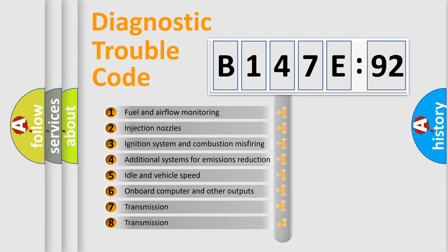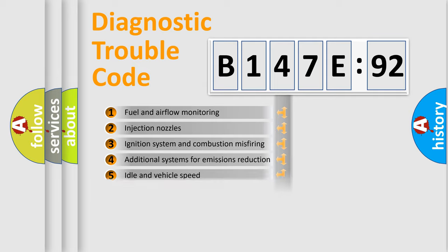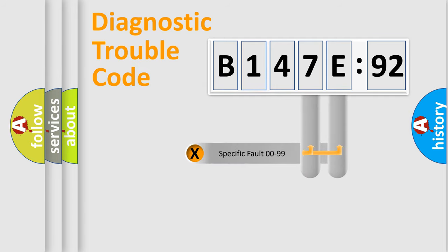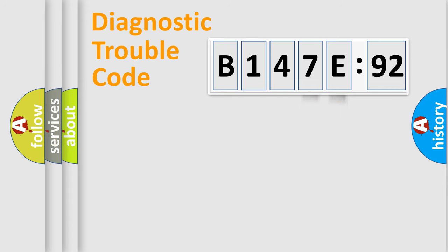The third character specifies a subset of errors. The distribution shown is valid only for the standardized DTC code. Only the last two characters define the specific fault of the group.